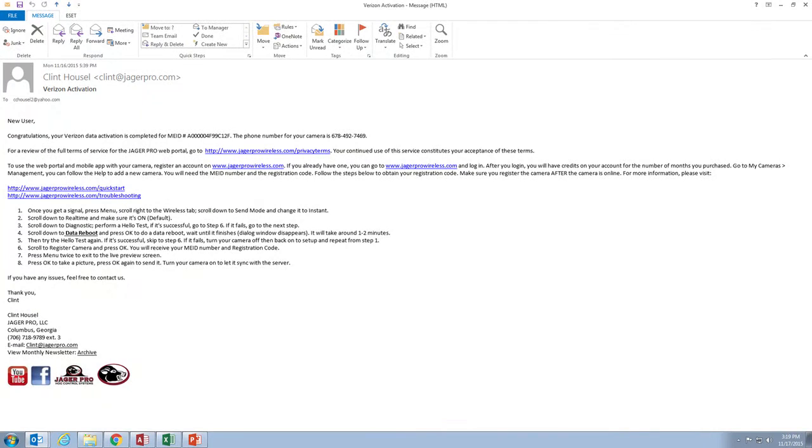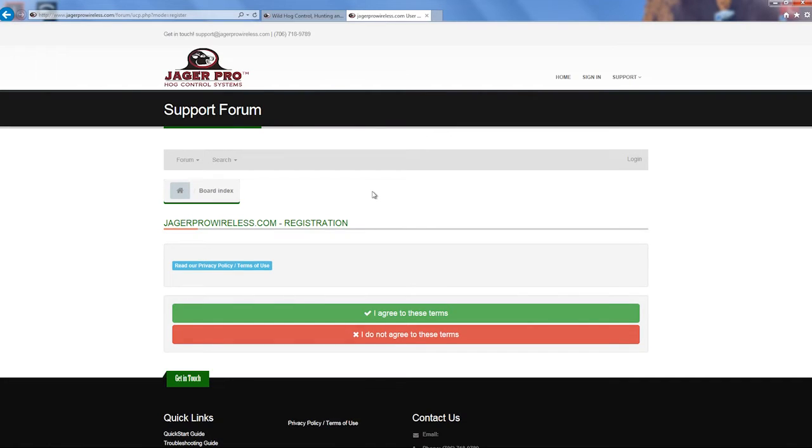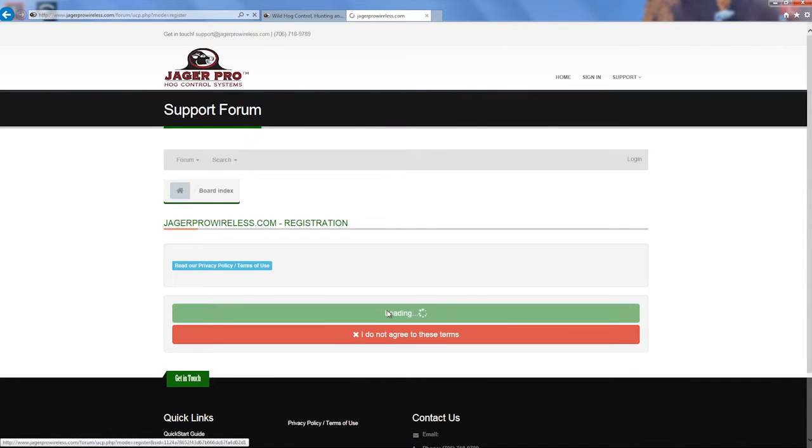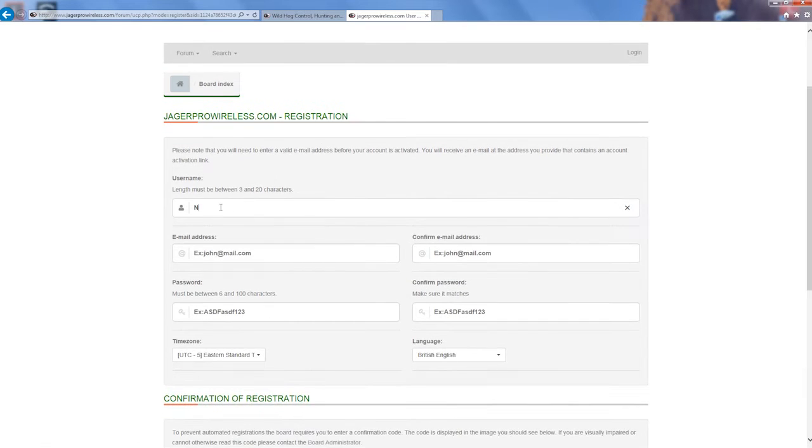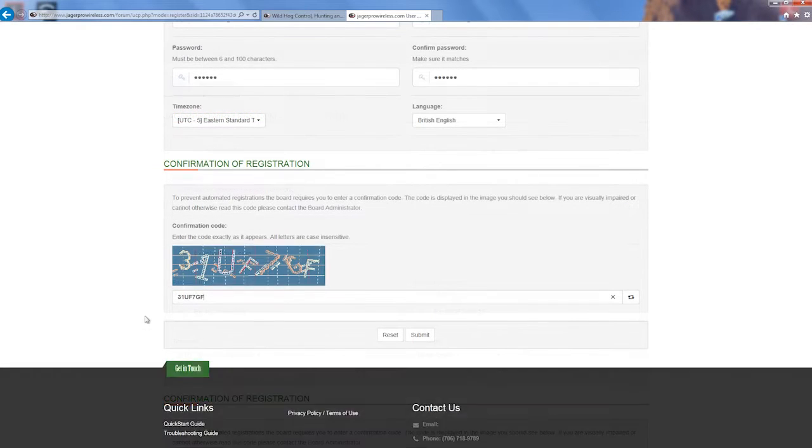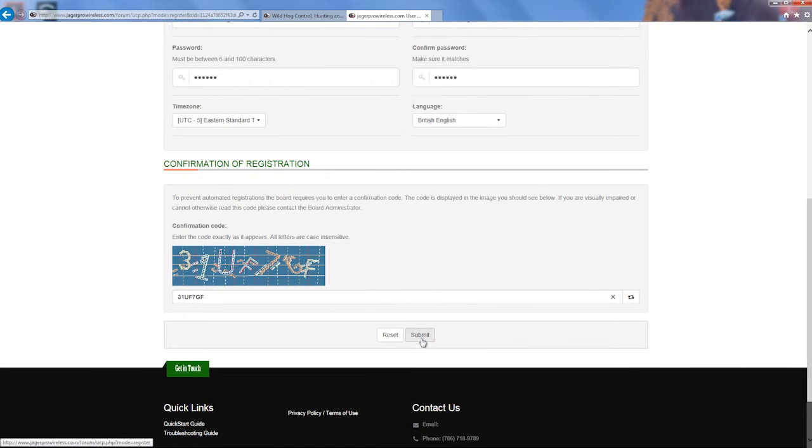Once you receive confirmation, your next step is to login or create a new user at JaegerProWireless.com. Read the privacy policy and terms of use, then check on I agree to these terms. Enter your information, then confirm your registration.